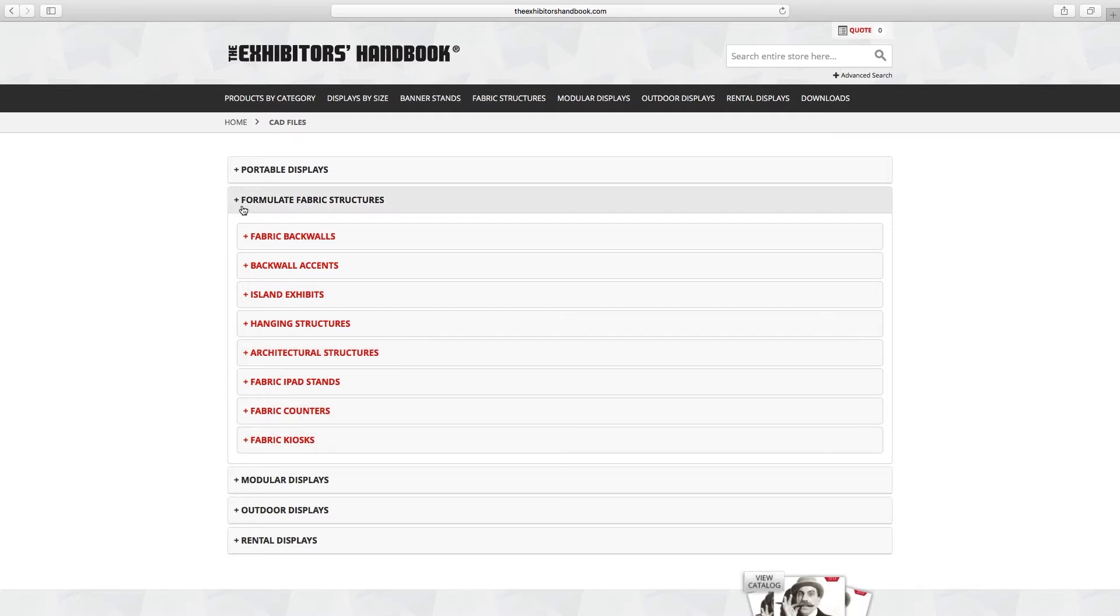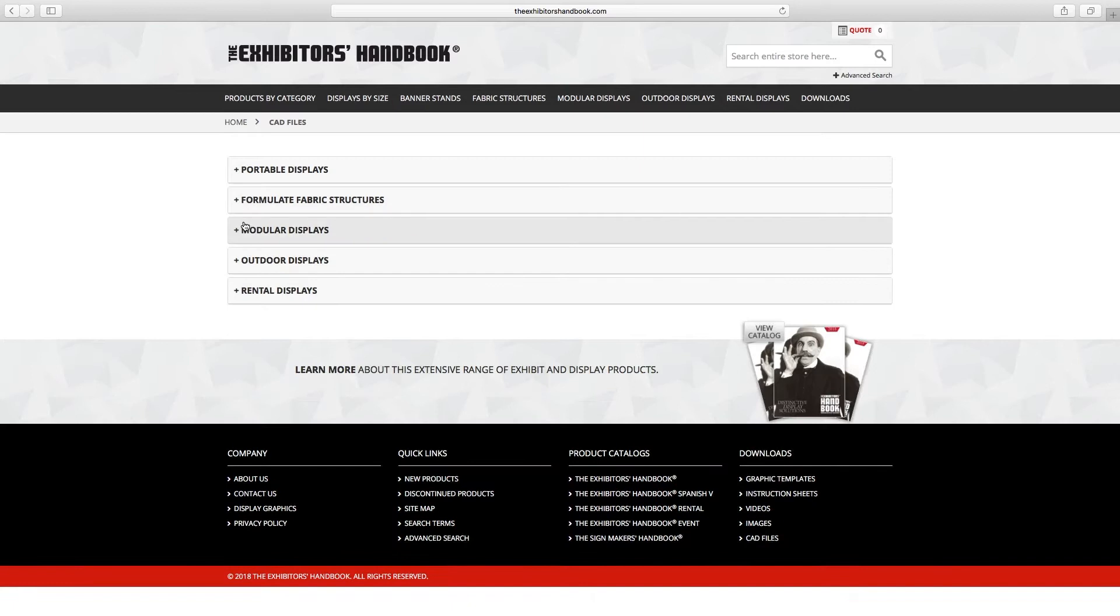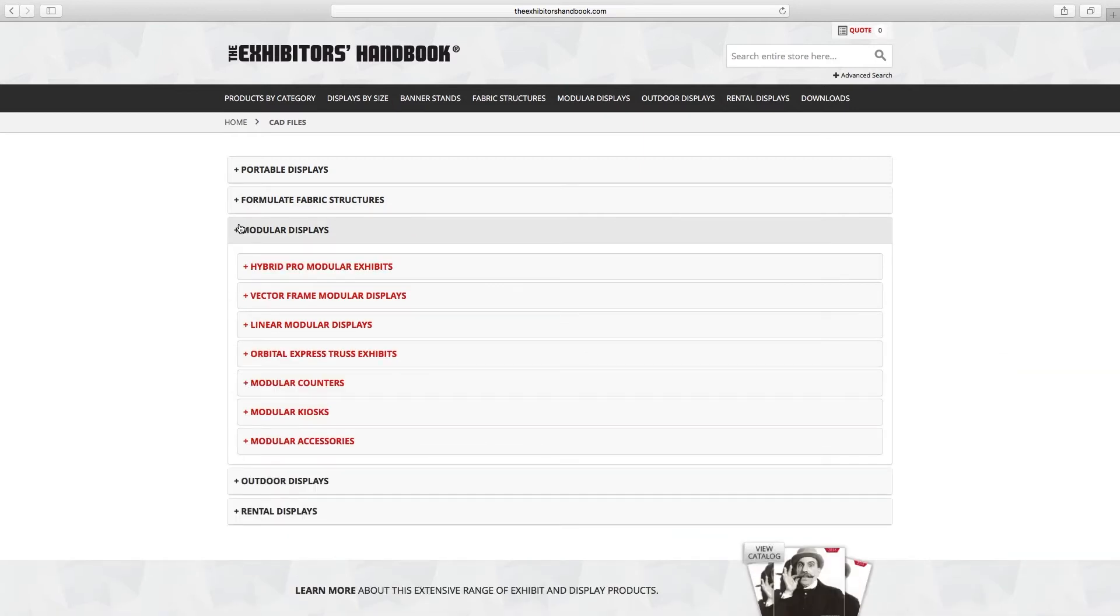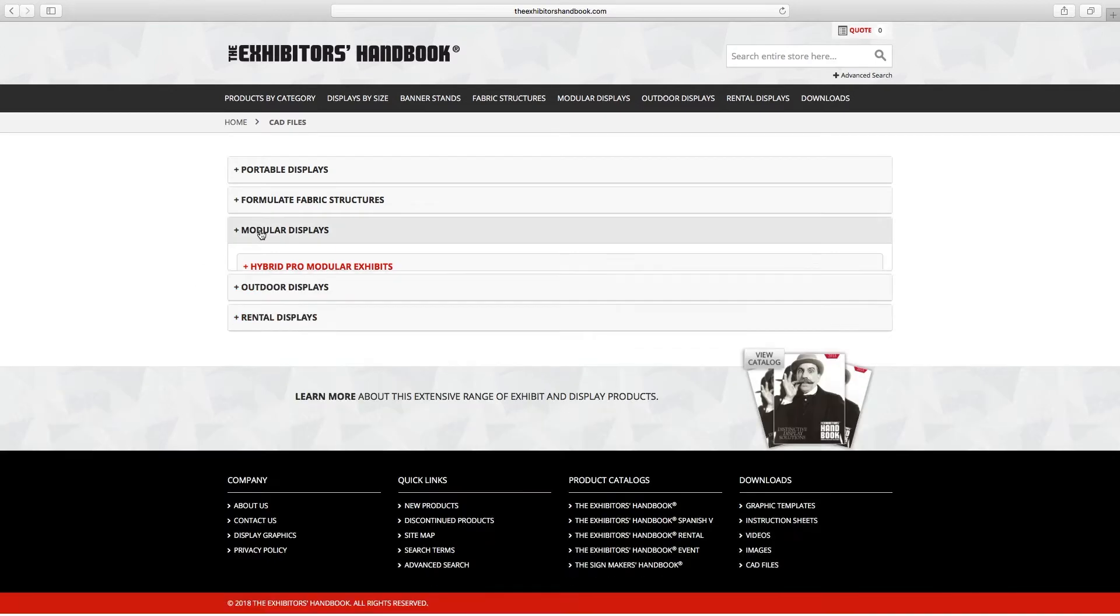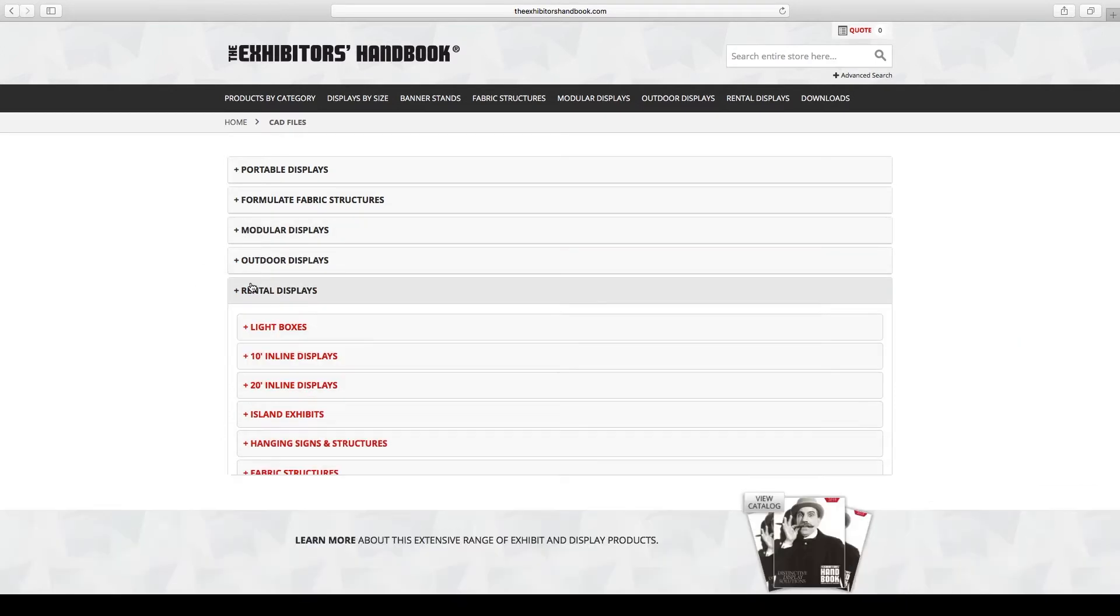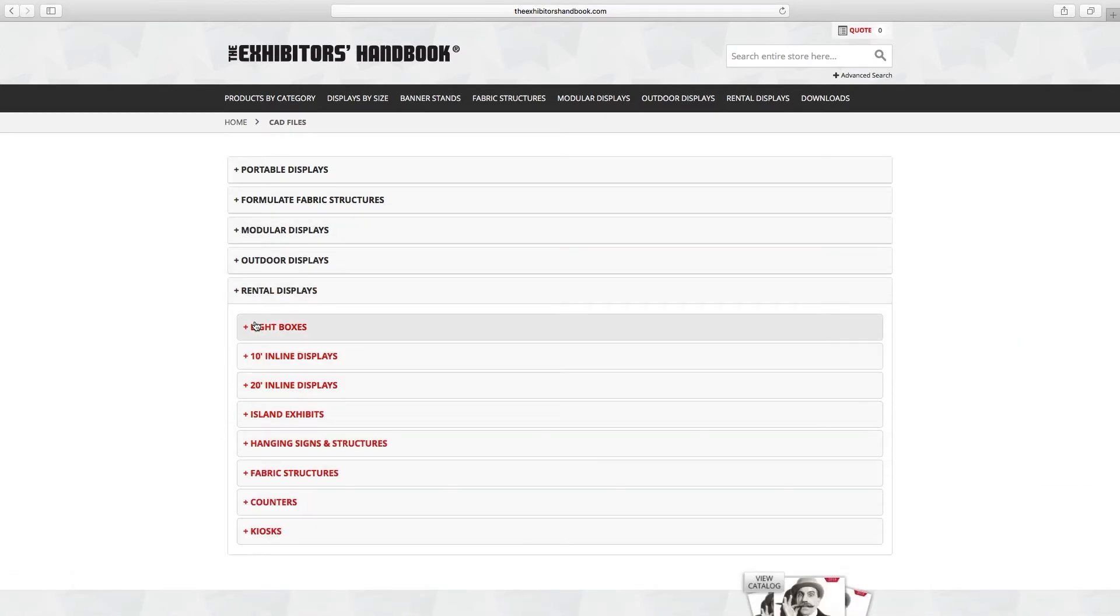Modular exhibits and structures, exhibit kits, light boxes, counters, and kiosks, and all rental displays that fall into the fabric structure and modular display categories.